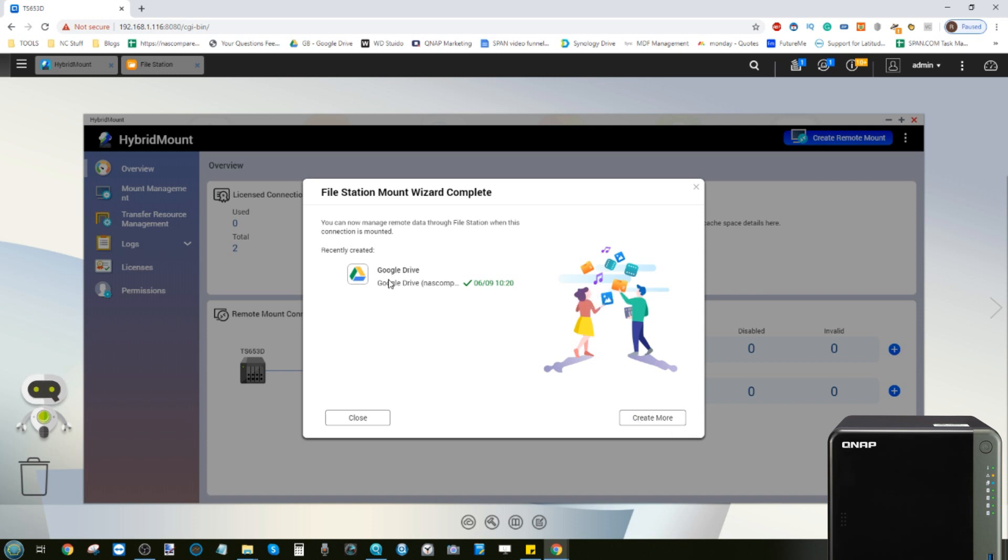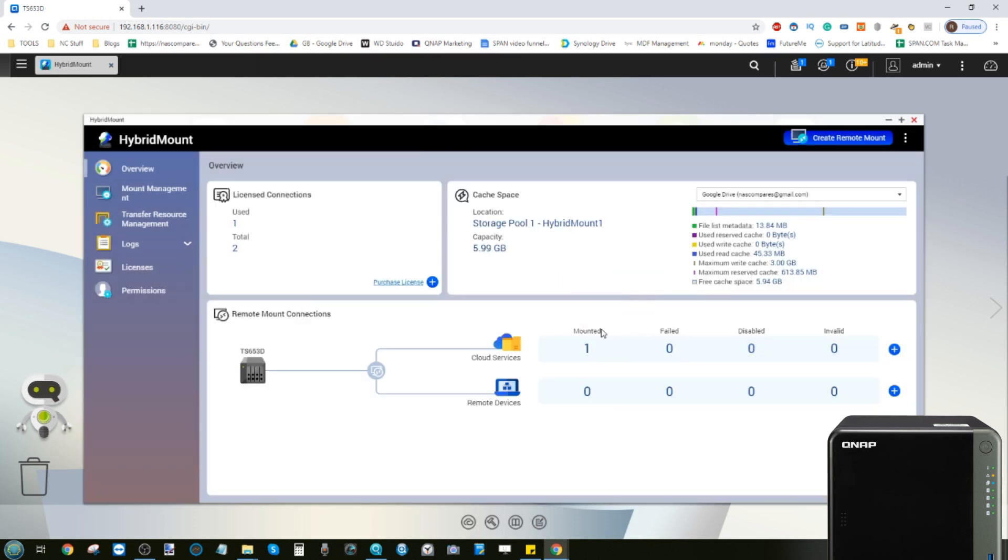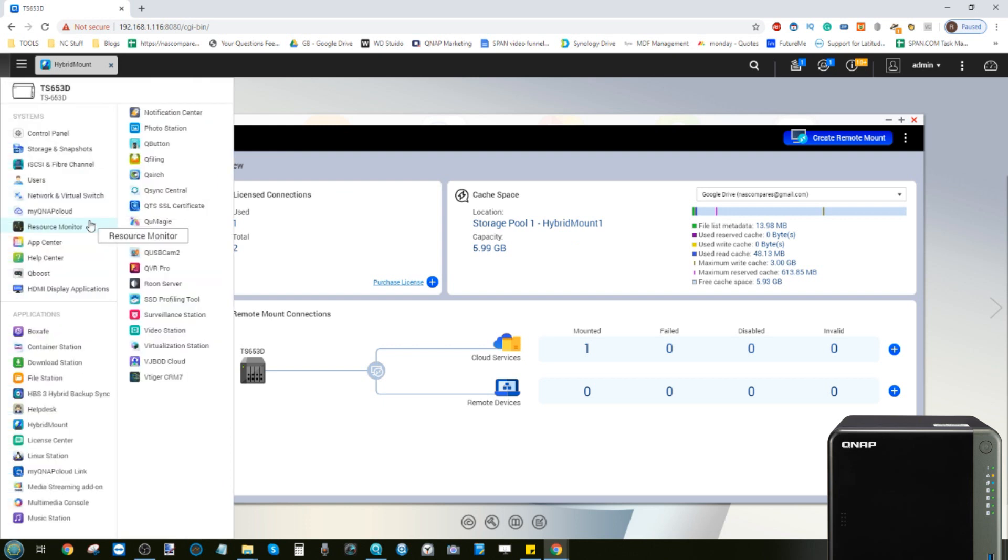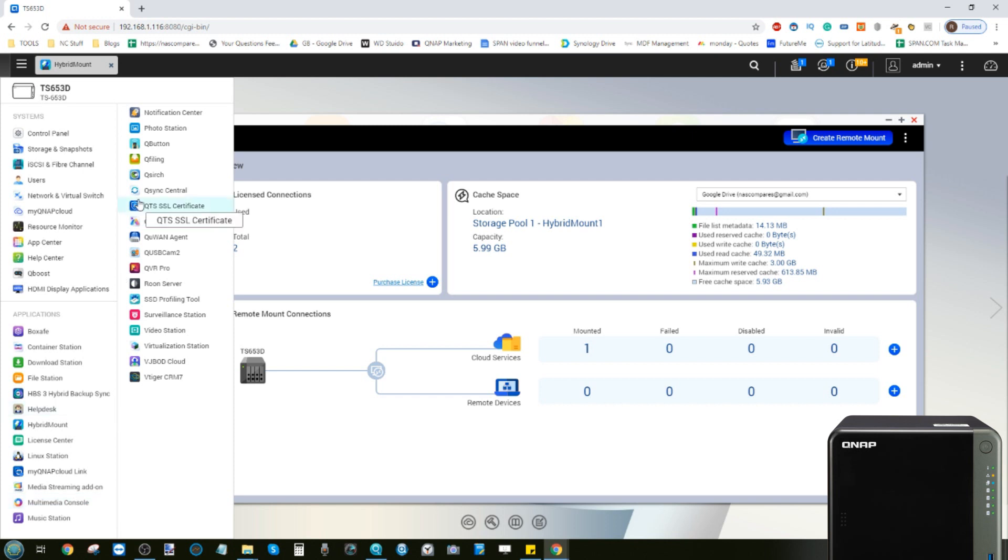We select the account, we grant it permission, we click allow. It then passes through, we can see the Gmail account, we click create. And now it's mounted this Google Drive into File Station. Now we've mounted this cloud storage space as well as enabled caching there in the background, we're now able to take advantage of those applications.